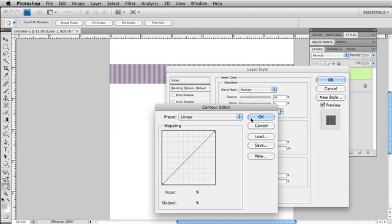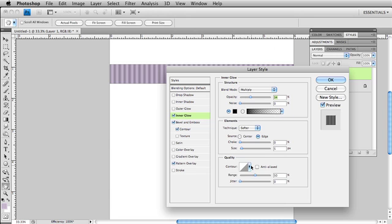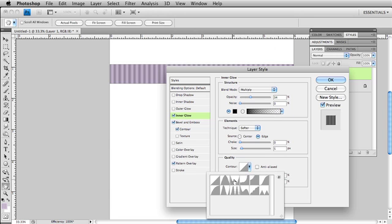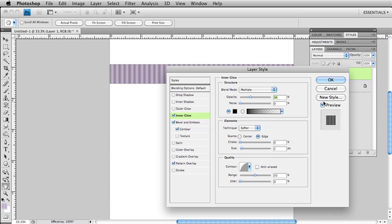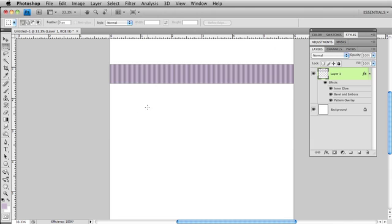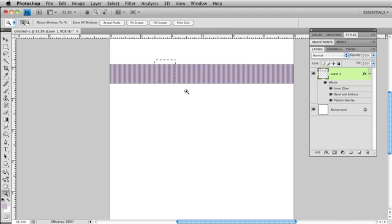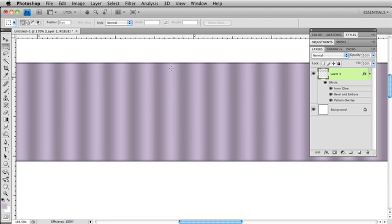I'm going to change this contour to a default contour here. That looks pretty good. Now if I zoom in, holding down my Z tool, you can see it's got a little bit of an edge on it, giving it a more realistic look.